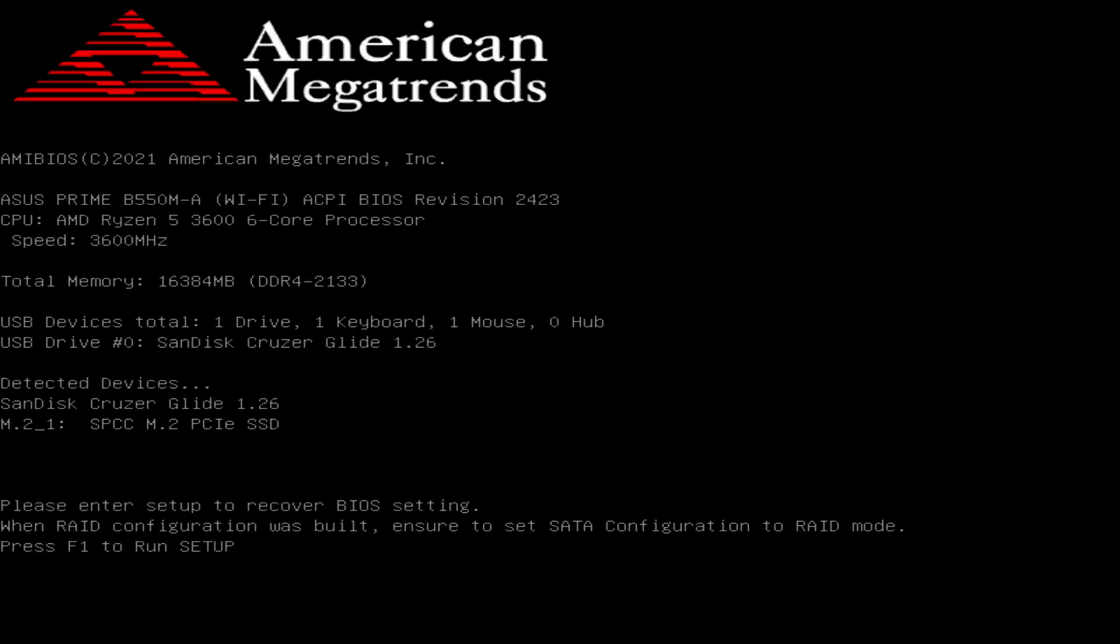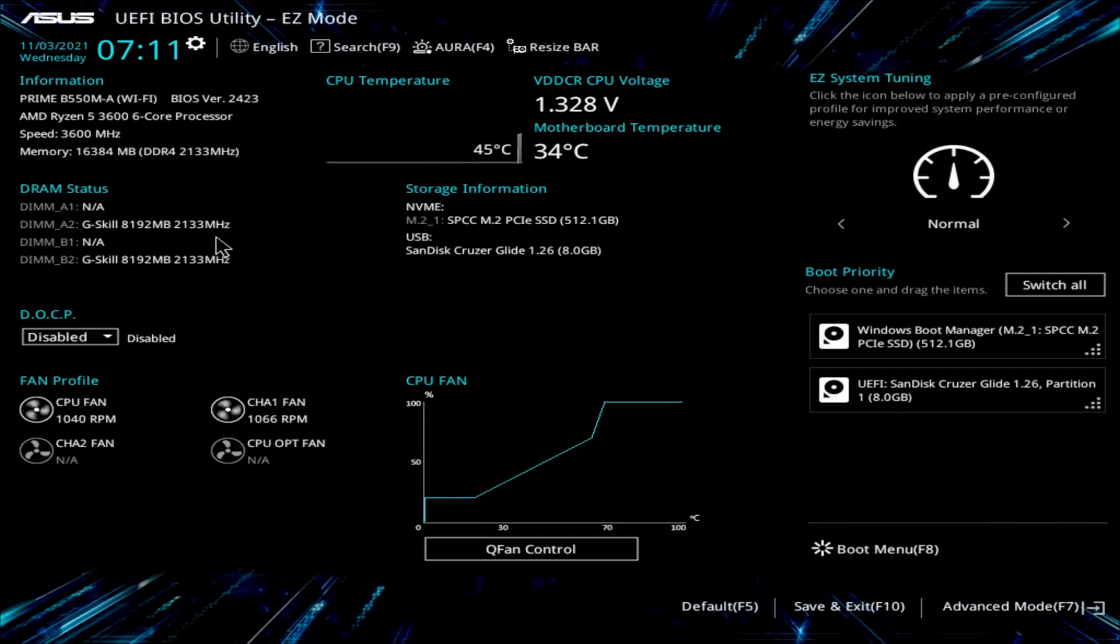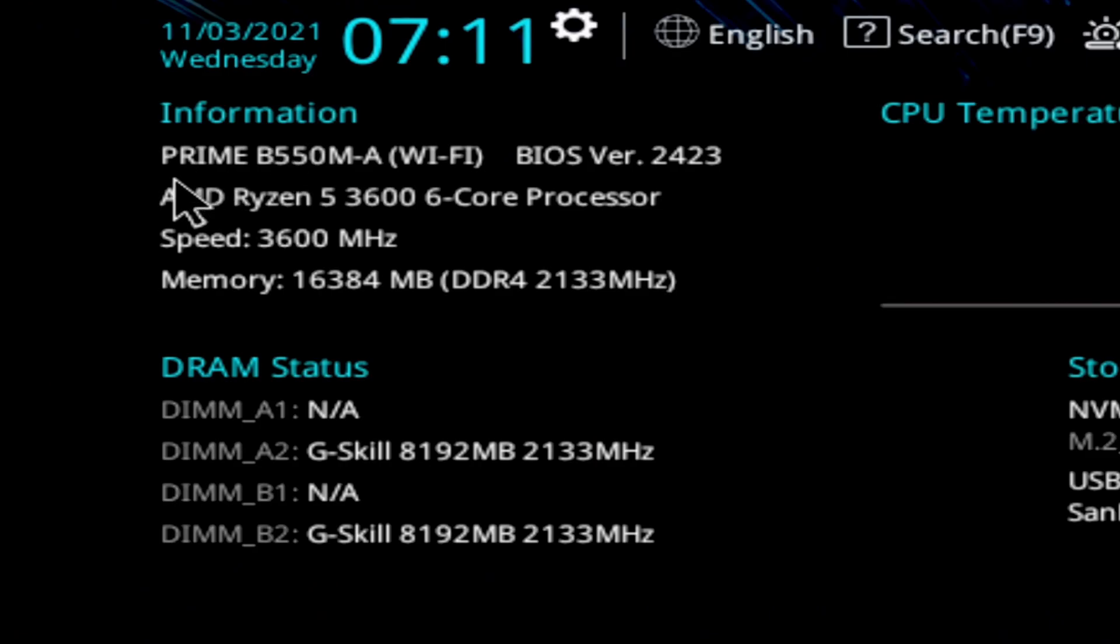It says please enter setup to recover BIOS settings. Most of the time it boots right back into Windows, but for some reason this particular motherboard is wanting you to boot back into the BIOS. So we'll go into the BIOS here. And it does look like it did take. Up here in the left hand corner, now we're on BIOS version 2423.